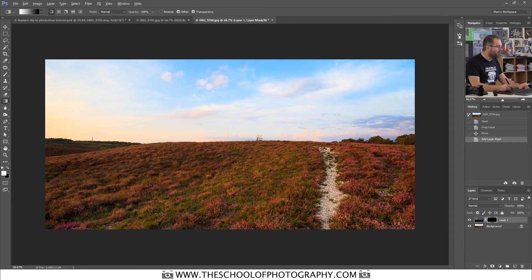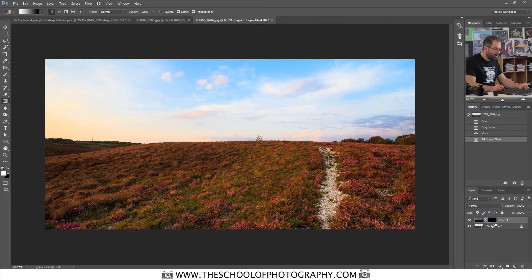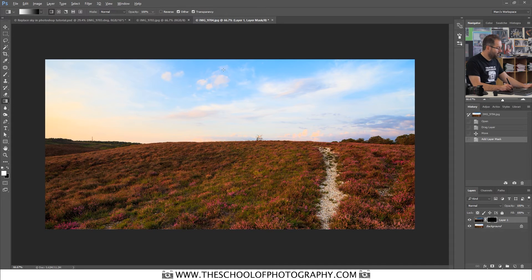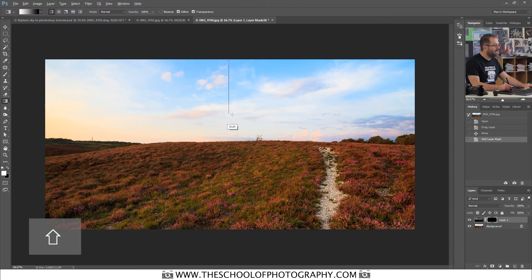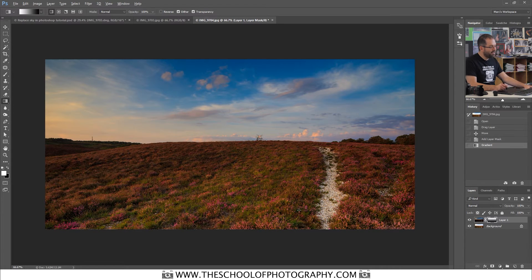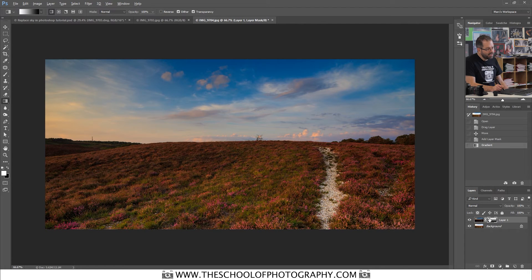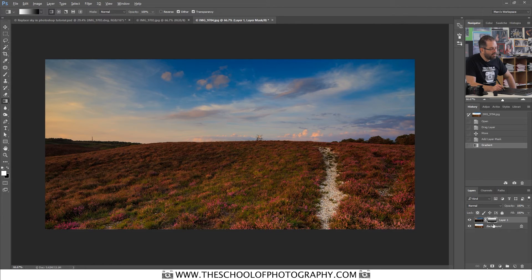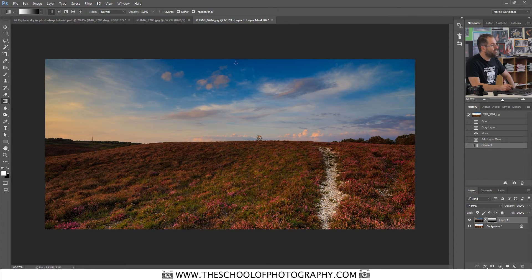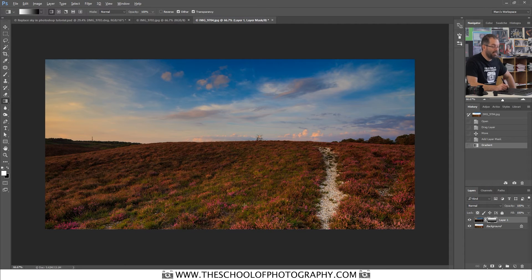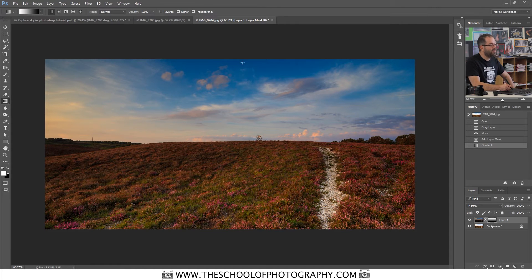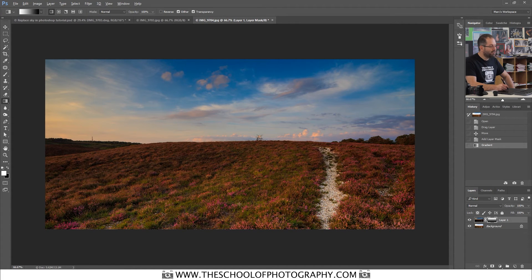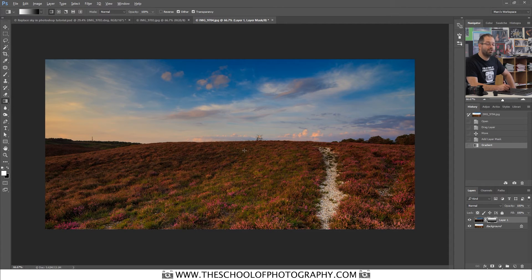Then if I show you basically what it does, make sure obviously you're working on the mask. Hold down the shift key and click and drag down like this and release. Now what you can see here is it's giving you a nice graduation of white to black. What that means is it's giving you a nice graduation of visible to not visible, which is down the bottom. Now we don't want it to graduate that much. We just want it to graduate here to give you a nice soft graduation on the horizon line.